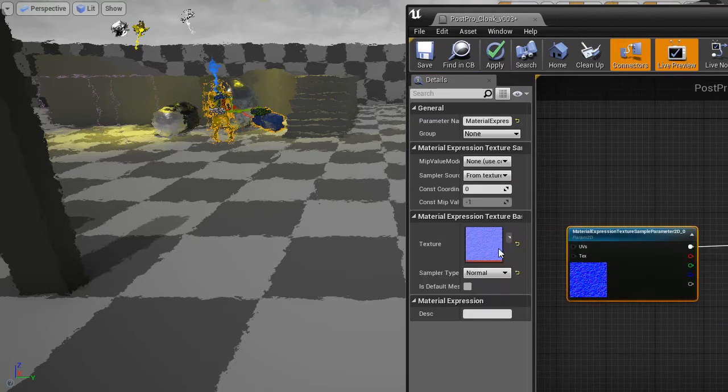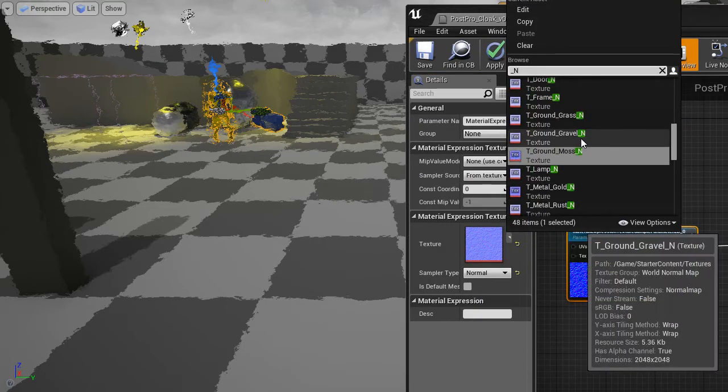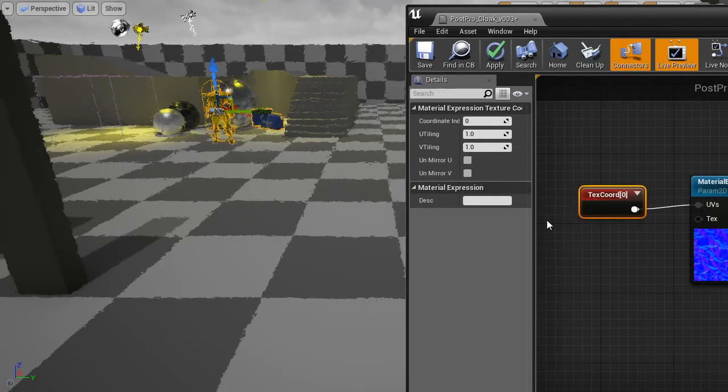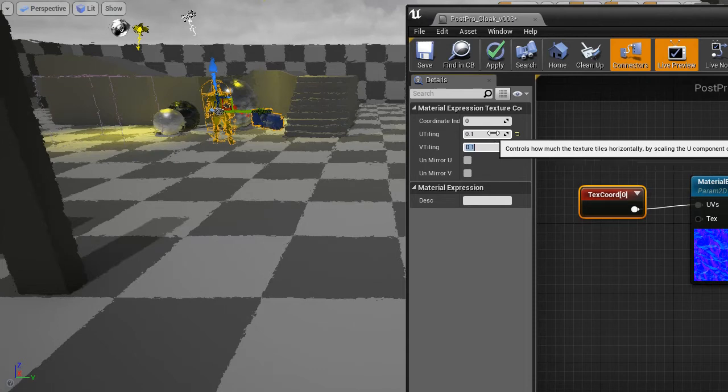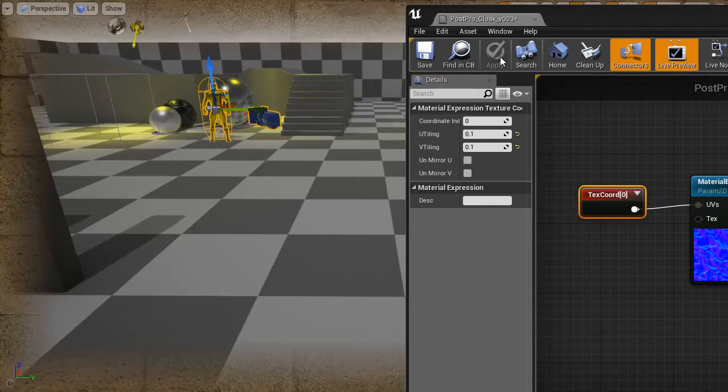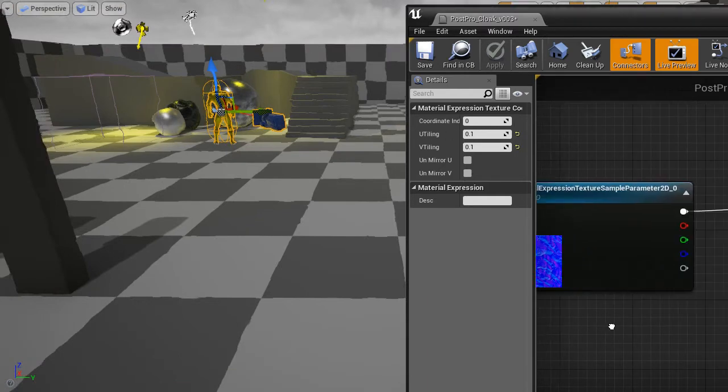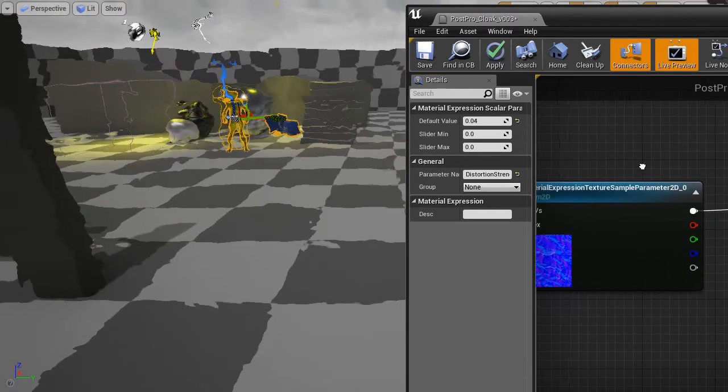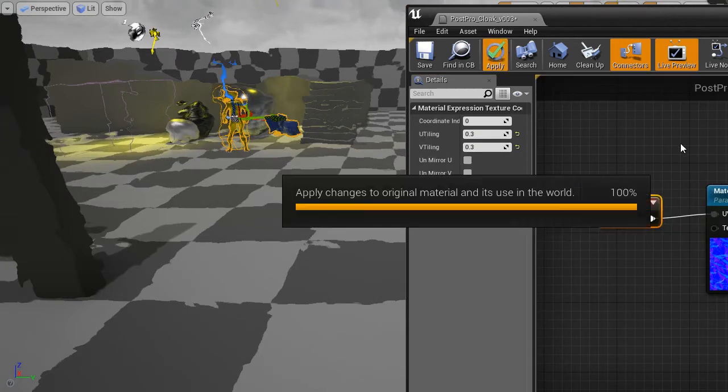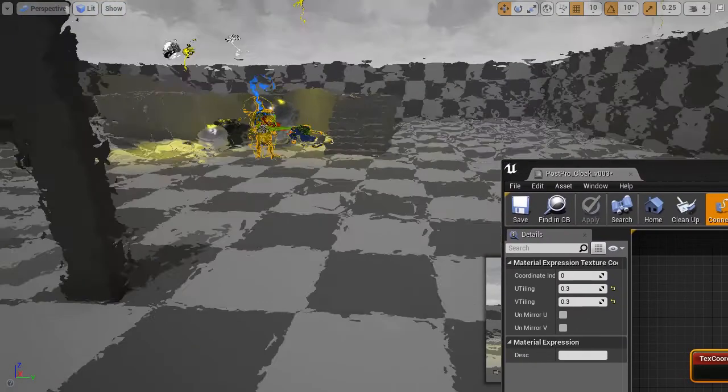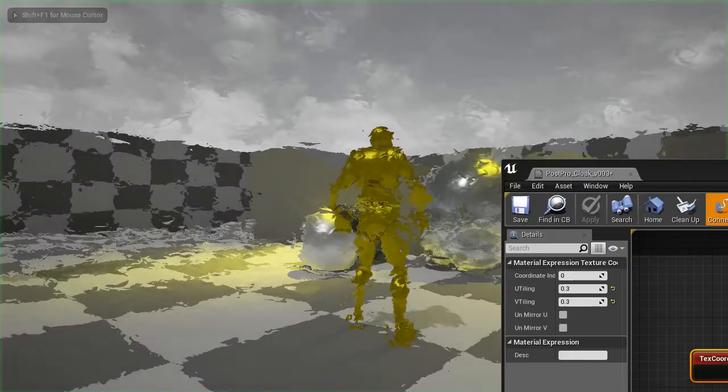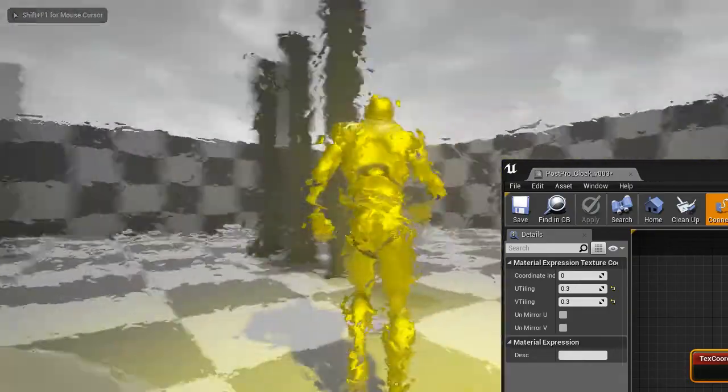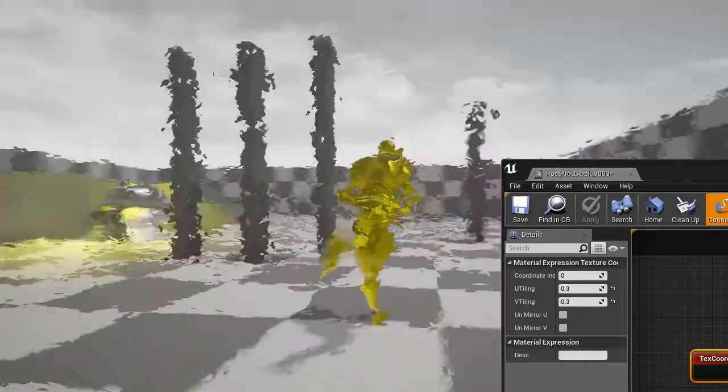Of course we can change this map. Use something else. If the texture is too small, then you'll be typing 0.1. We'll scale it 10 times. So our basic distortion effect works very well.